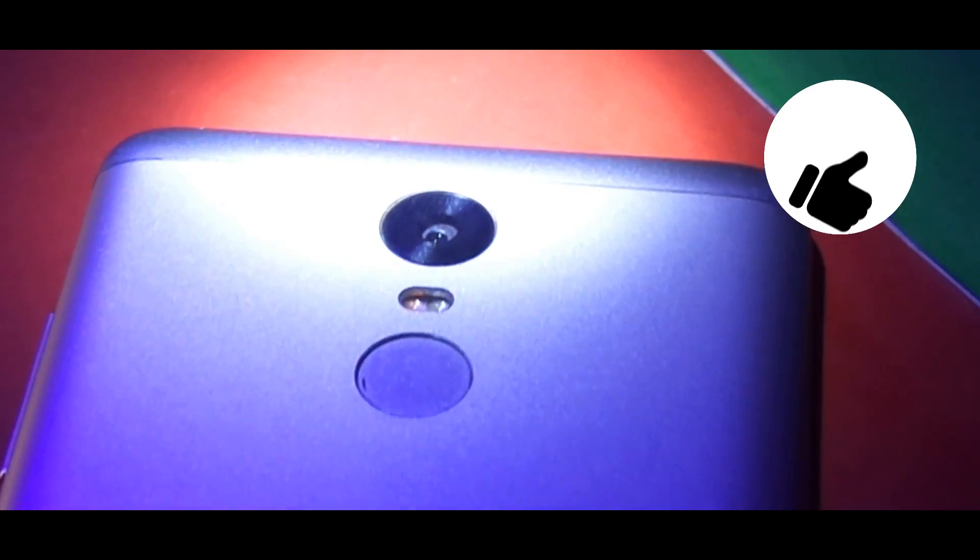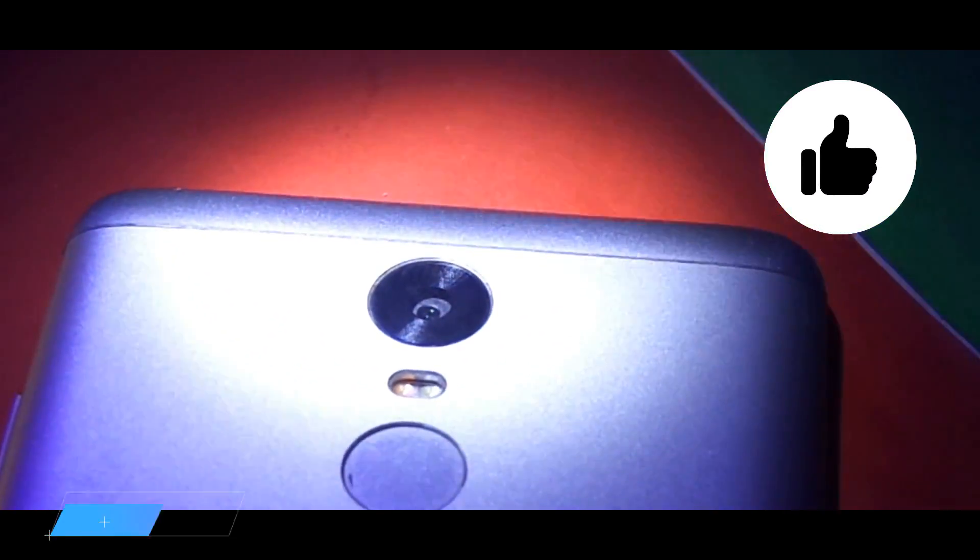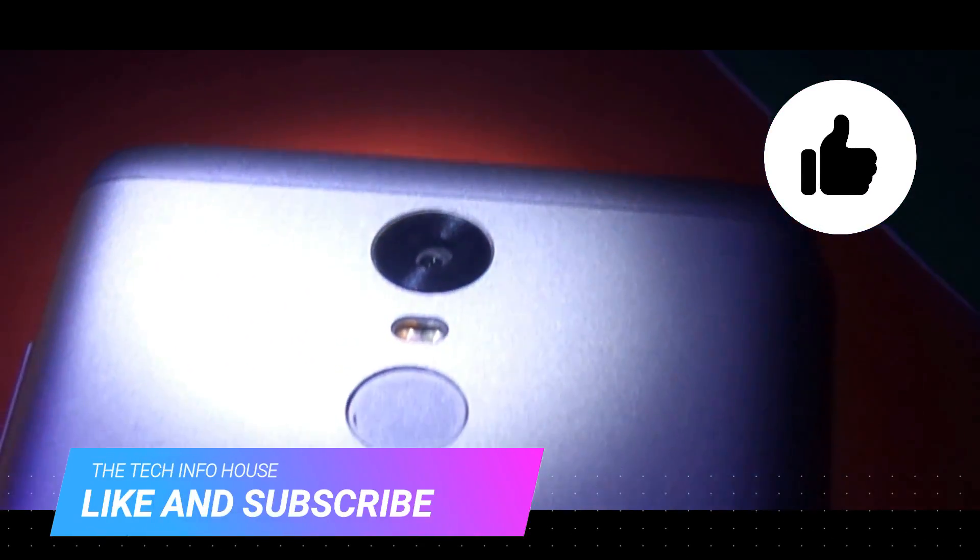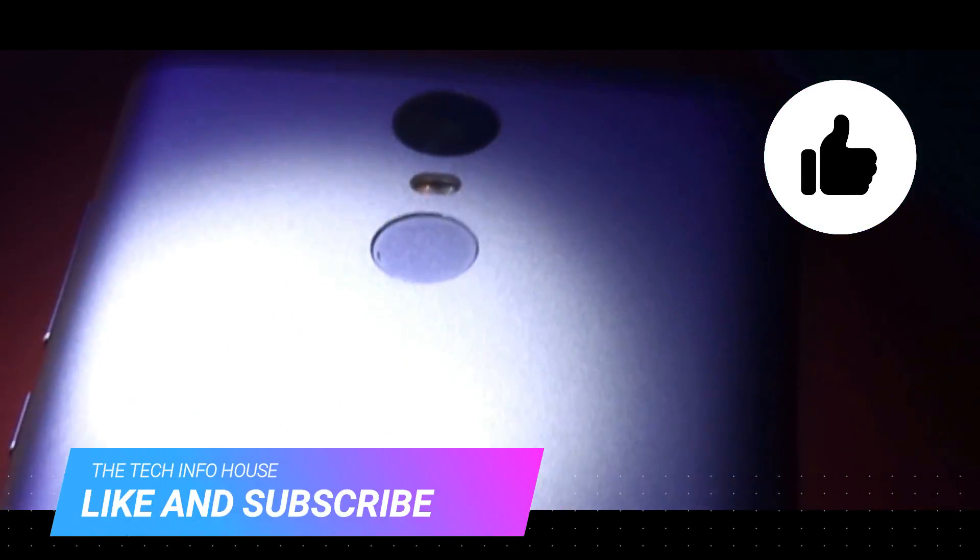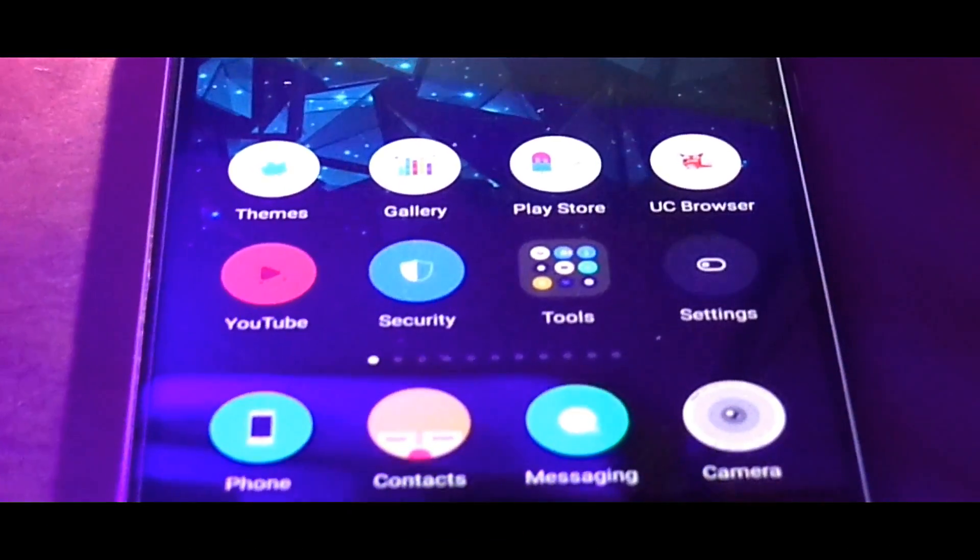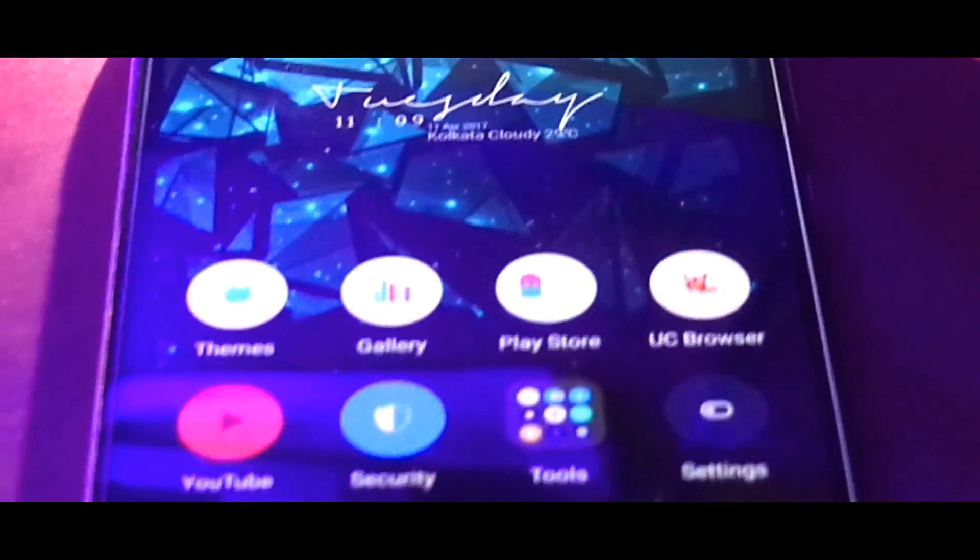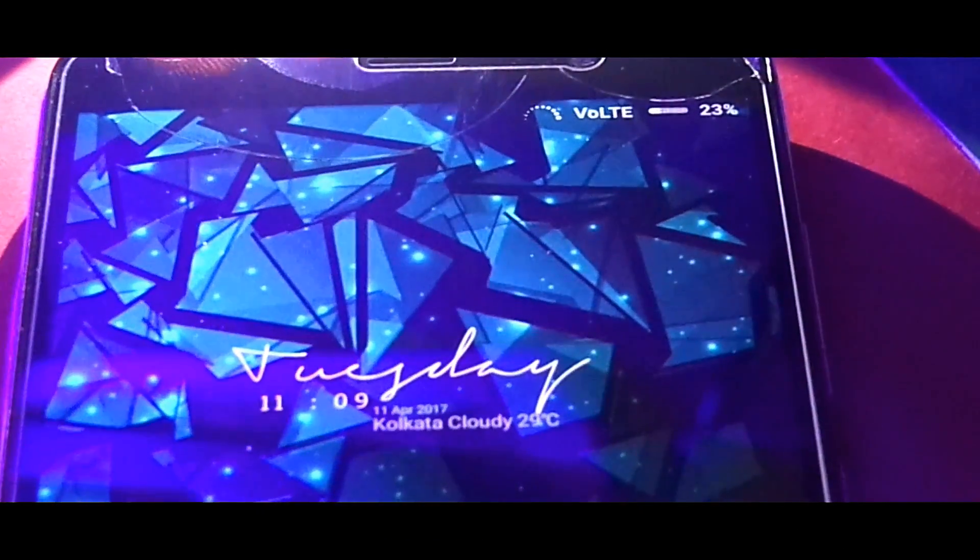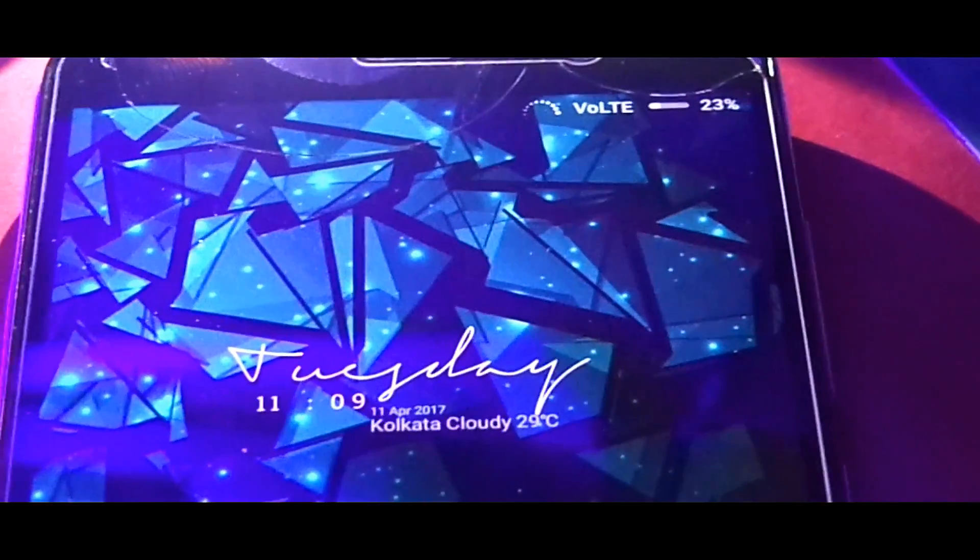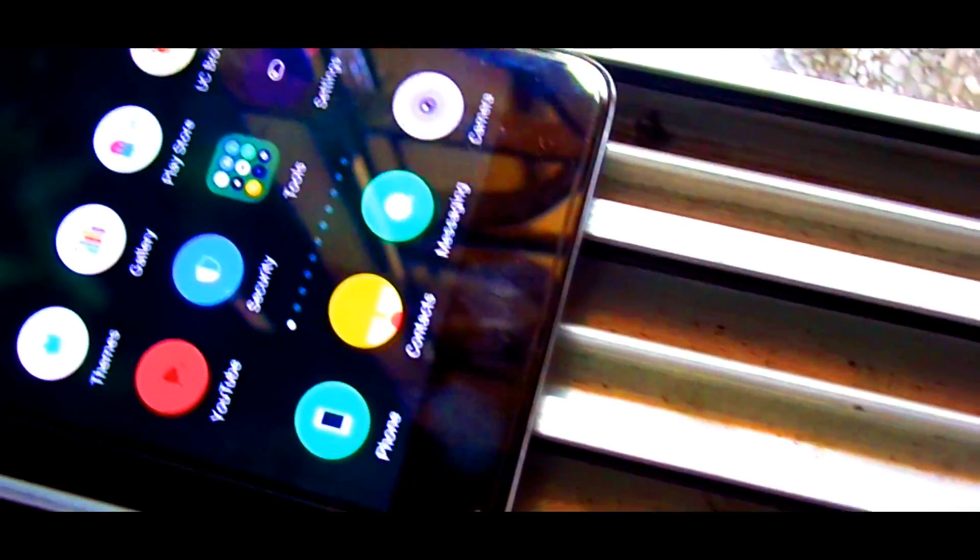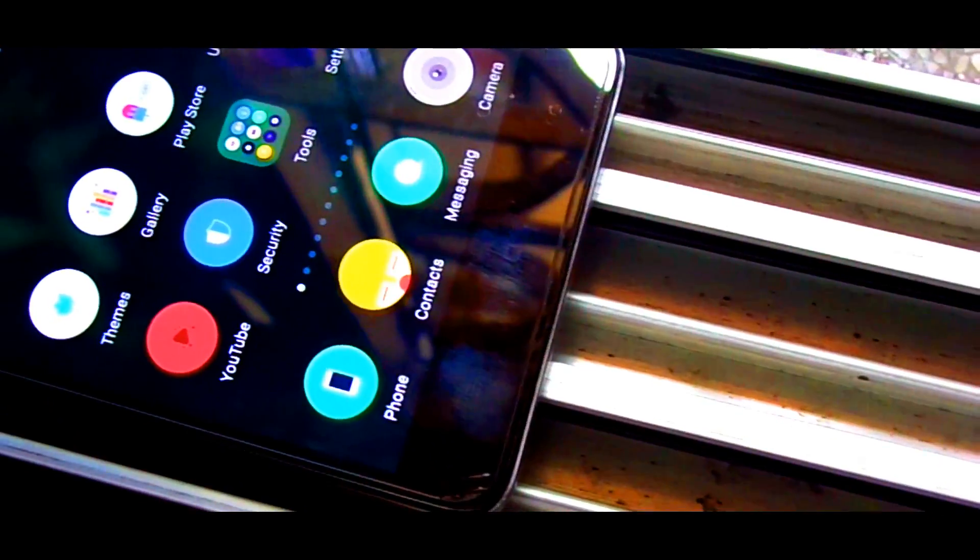So that's all for today. If this video was helpful hit that like button and subscribe to our channel for more interesting videos like this. Do check us on Instagram, Twitter, Facebook and I'll provide the links in the description down below for those. Thanks for watching this video, once again it's Iron from The Tech Info House signing off, hope to see you in my next video.